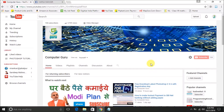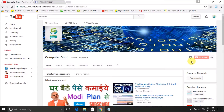Before we proceed to the tutorial, friends, this is Computer Guru channel. On the right side there is a subscribe button — please subscribe and share with your friends so that you and your circle can be benefited from this channel.